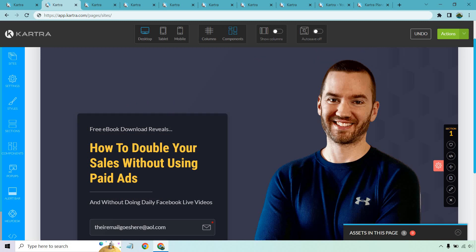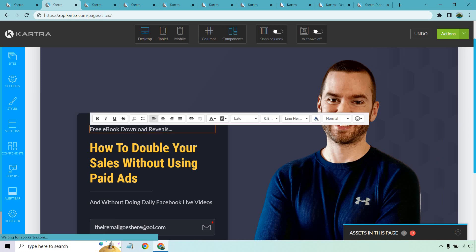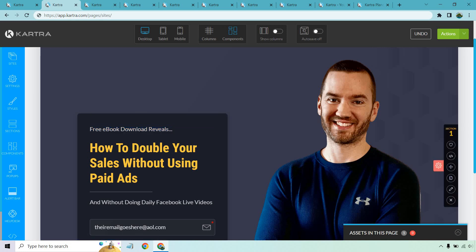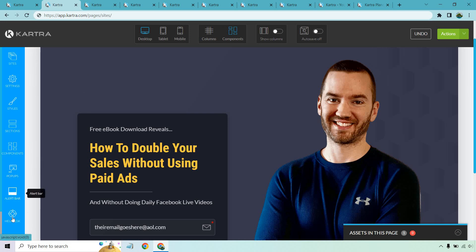When you see something you want to edit, you click on it. You'll also have plenty of options on the side including site settings, styles, sections, components, pop-ups, alert bars, and help desks. Yes, there's even a help desk section which I'll get into later.